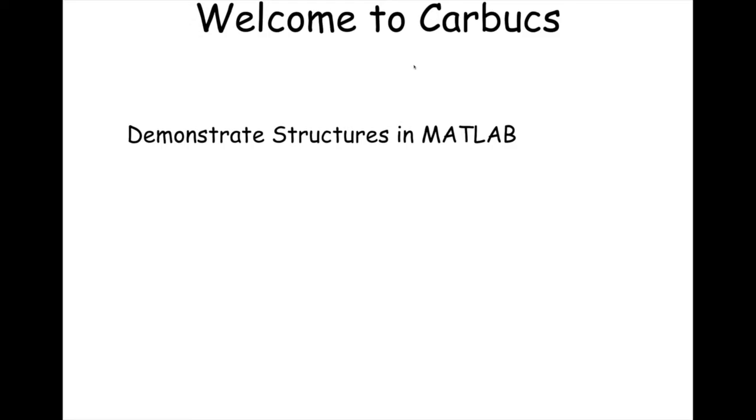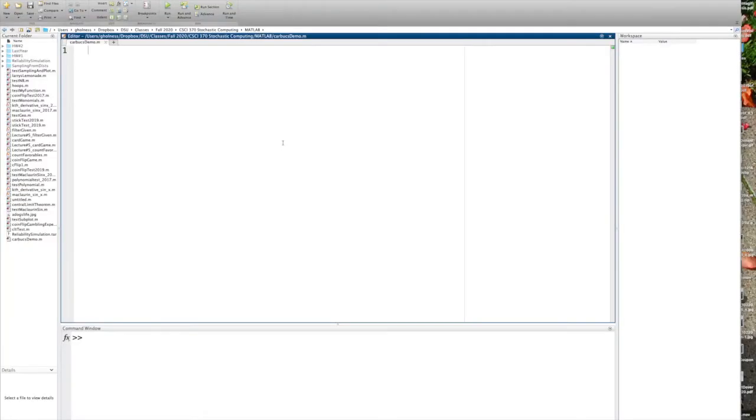So let's take a look briefly in MATLAB at some structures that will help us to implement the market basket. Now, absolutely, you could use a different array, but it's kind of a nice touch to have them all together. So let's go to MATLAB, and I'll meet you there.